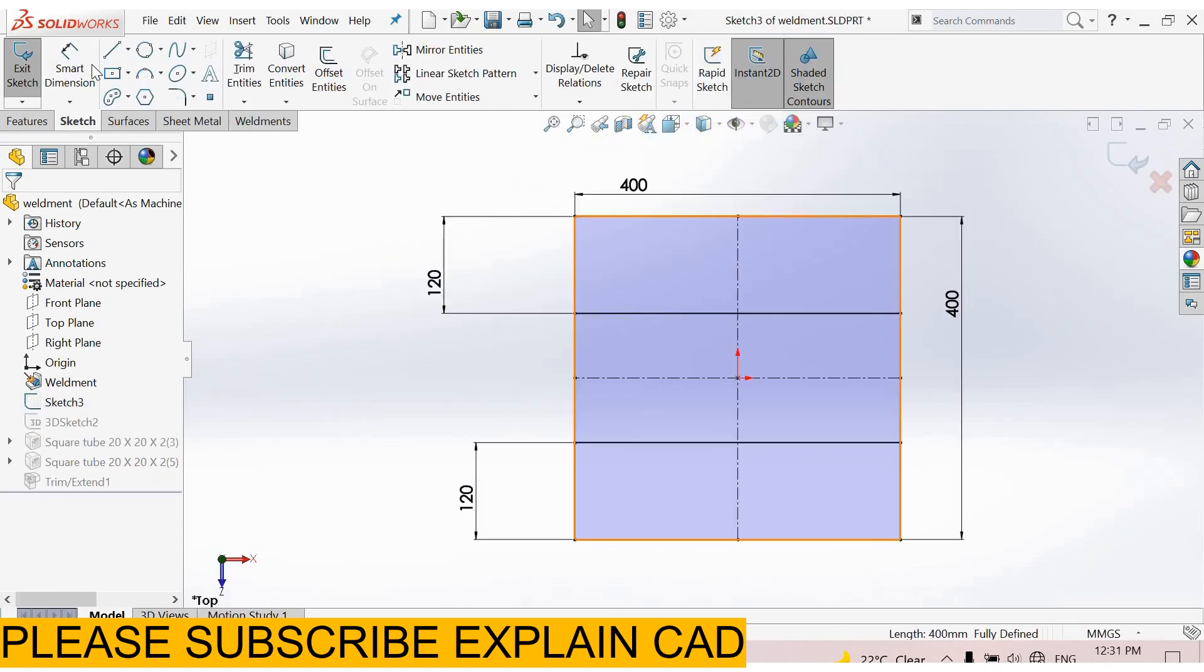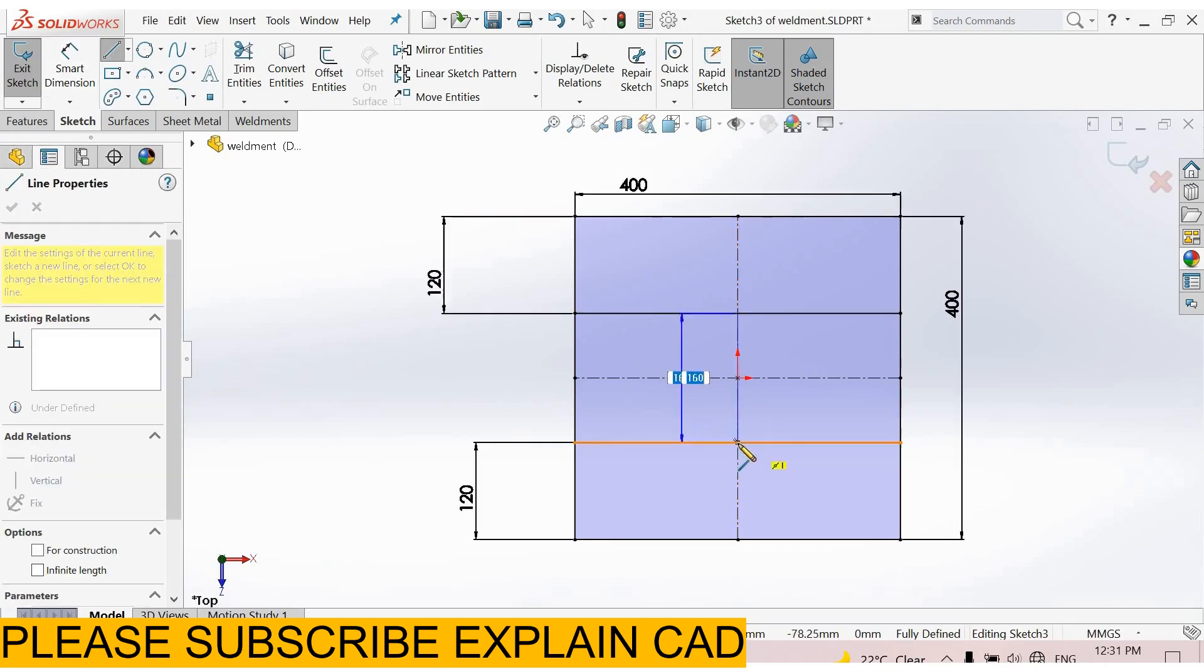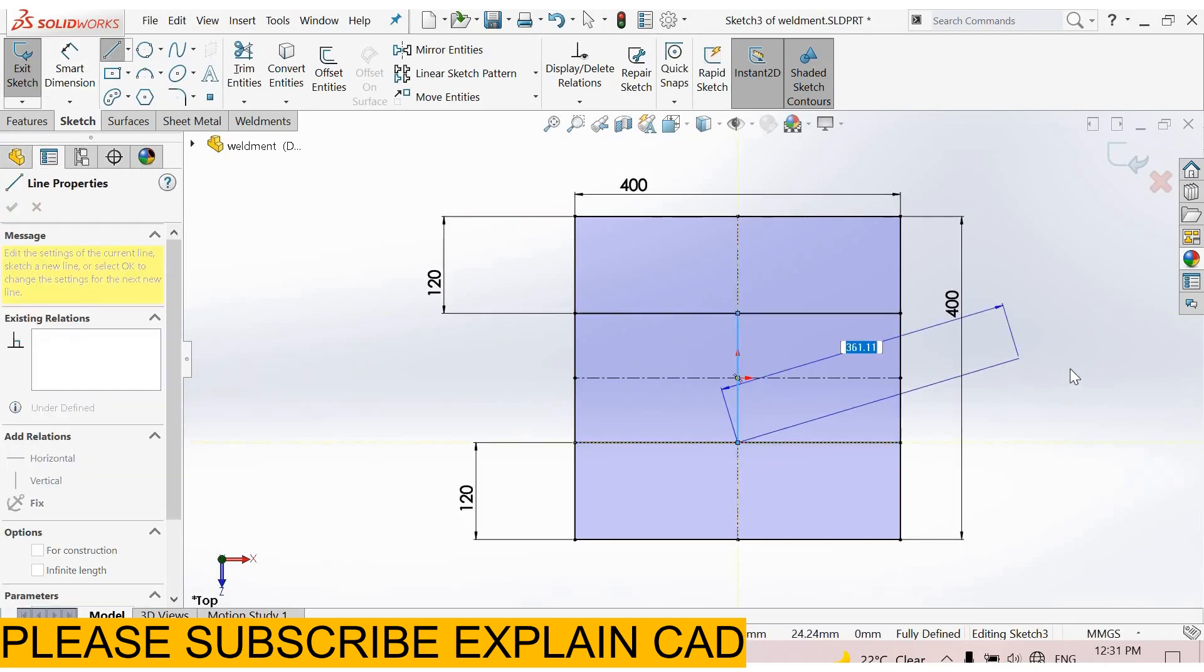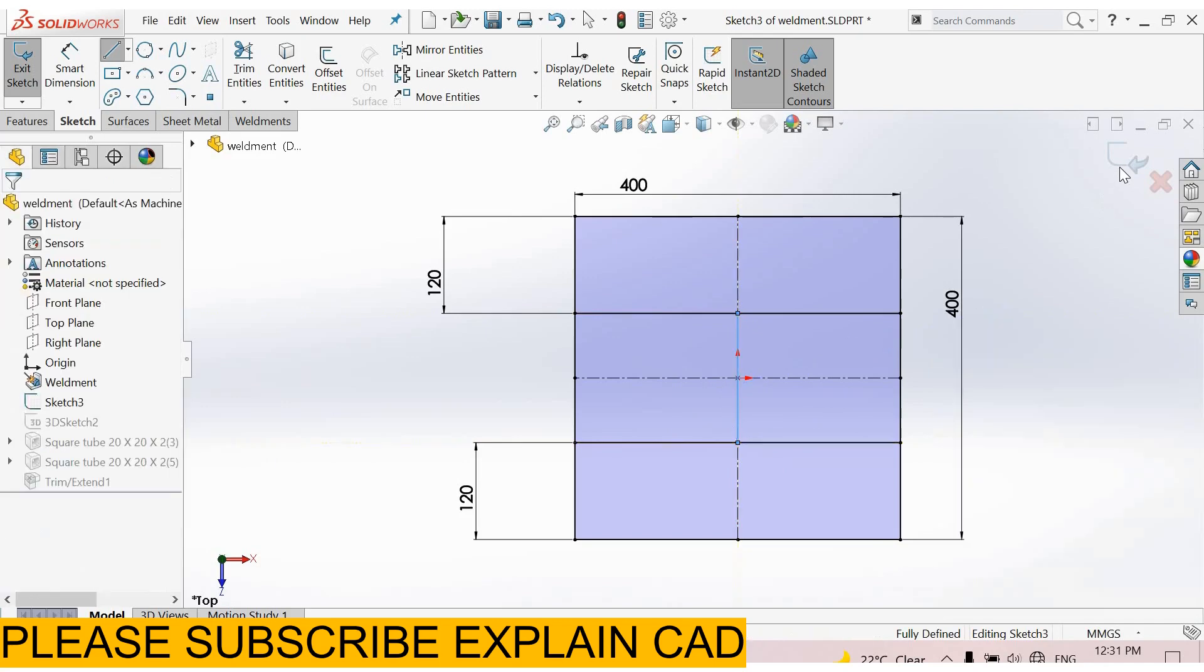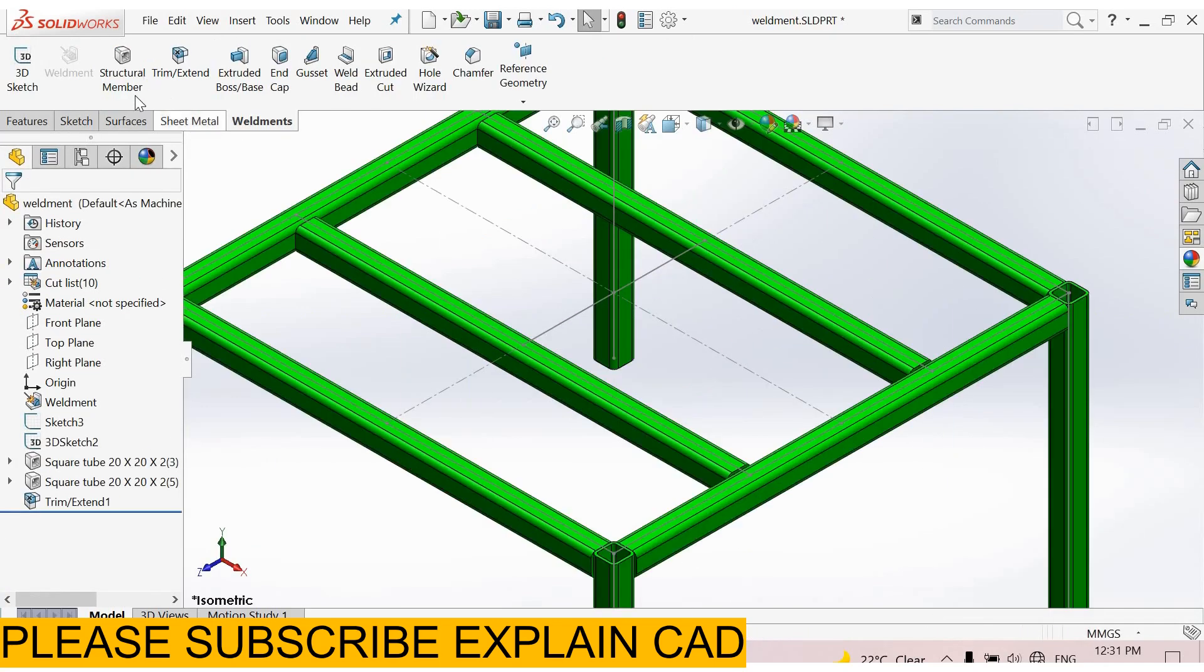Now I draw a line from this point to this point, right-click, select the option, and come back from the sketch. Now see.